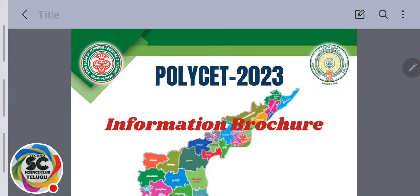Good evening everyone. This live session covers Poliset 2023 information voucher — full details including examination date and last date for application. All details will be covered in this live. AP Poliset 2023 notification has been released, and all details of AP Poliset 2023 will be discussed here.